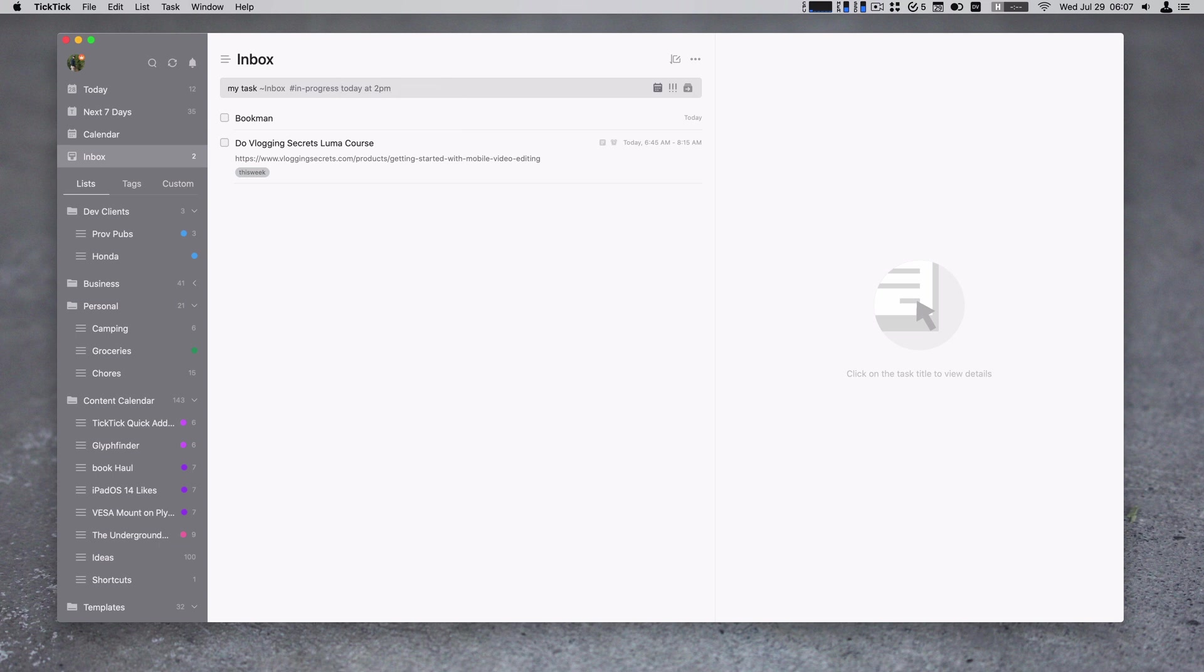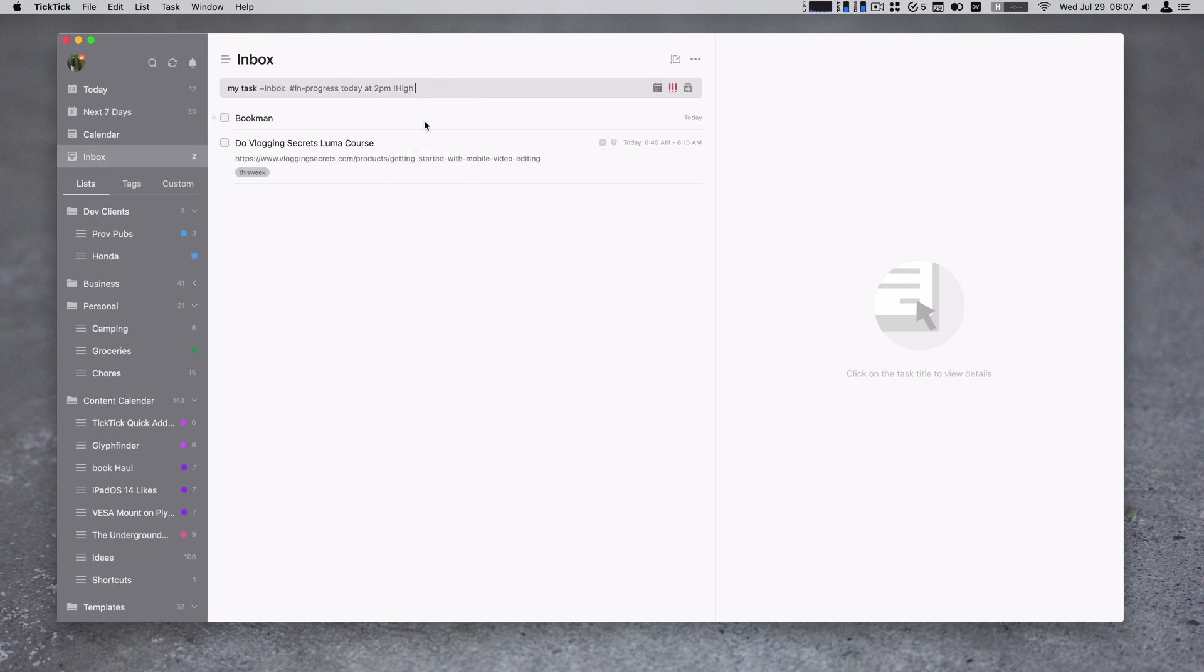And the final quick add thing you can do is priority. Do that with an exclamation mark, I can choose like if this is high, medium or low. I'll go with high.